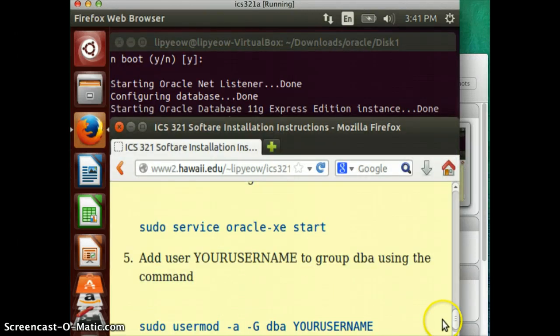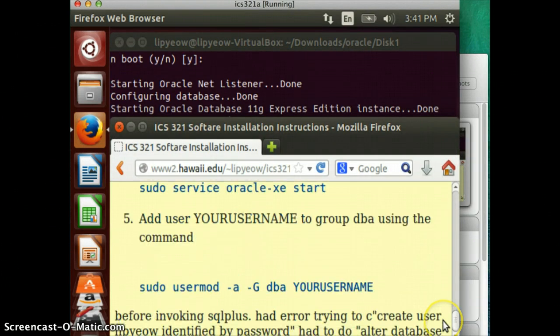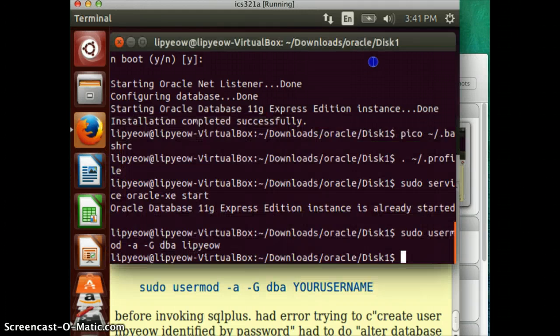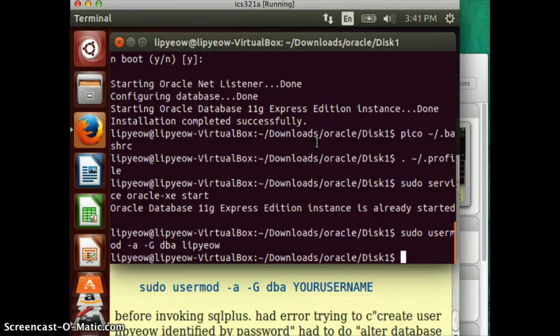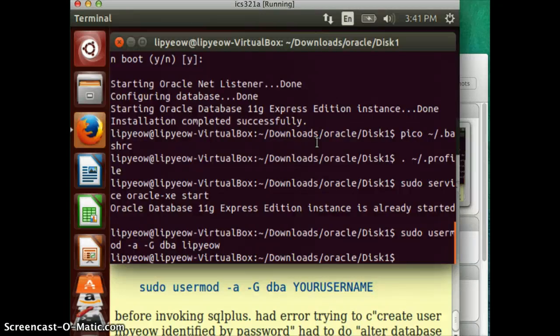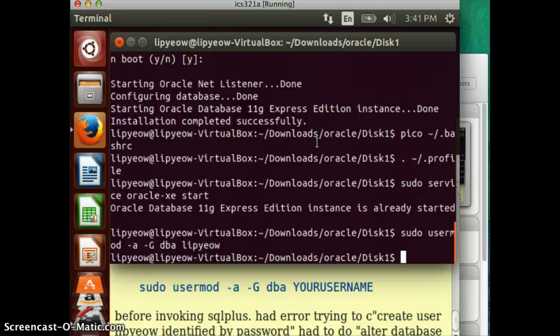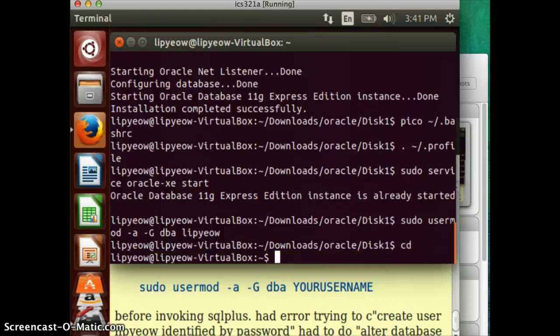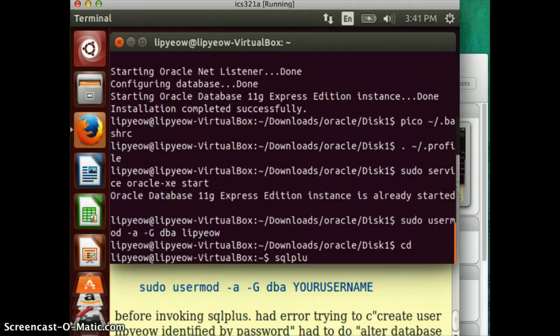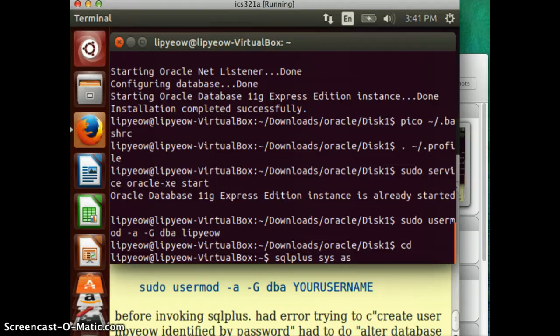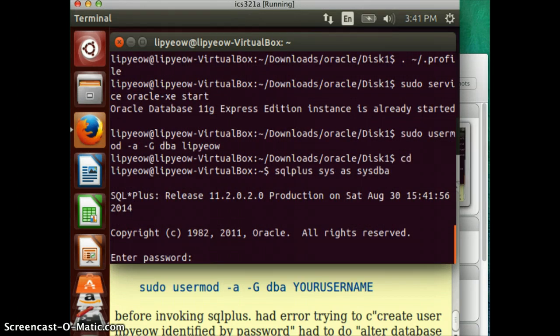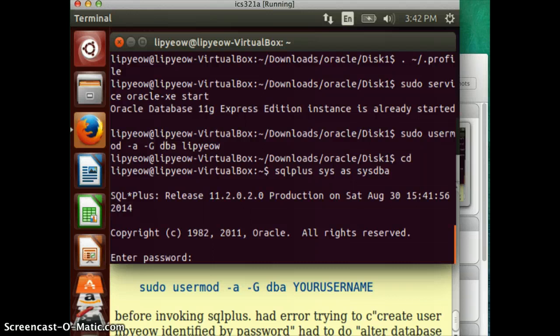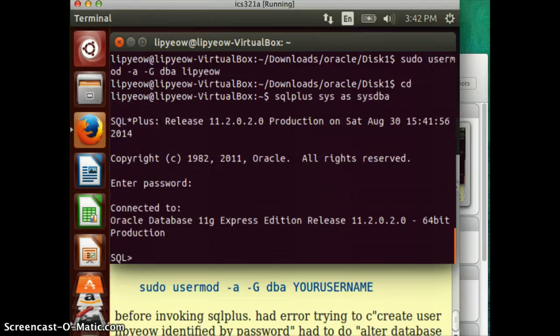And I believe at this point, we should be able to invoke the command line processor, which for Oracle is called SQL+. Okay, so you want to log in as the sysadmin, so you do SQL, in fact, let me just go to a different directory. It's not so long. SQL+, sysadmin as sysdba. Okay, and it says enter password. I hope you remember the password that you entered earlier. And I'm in.